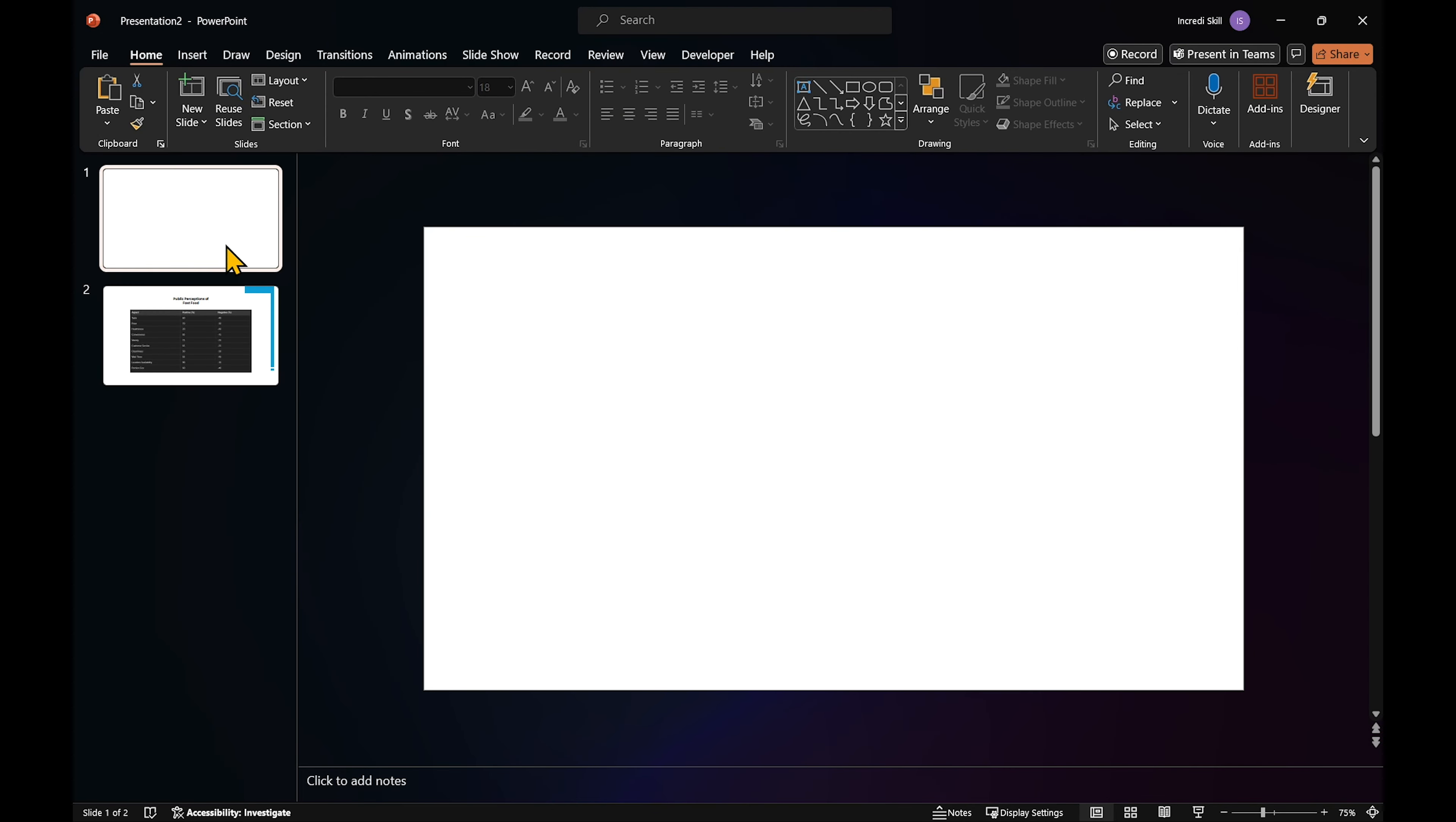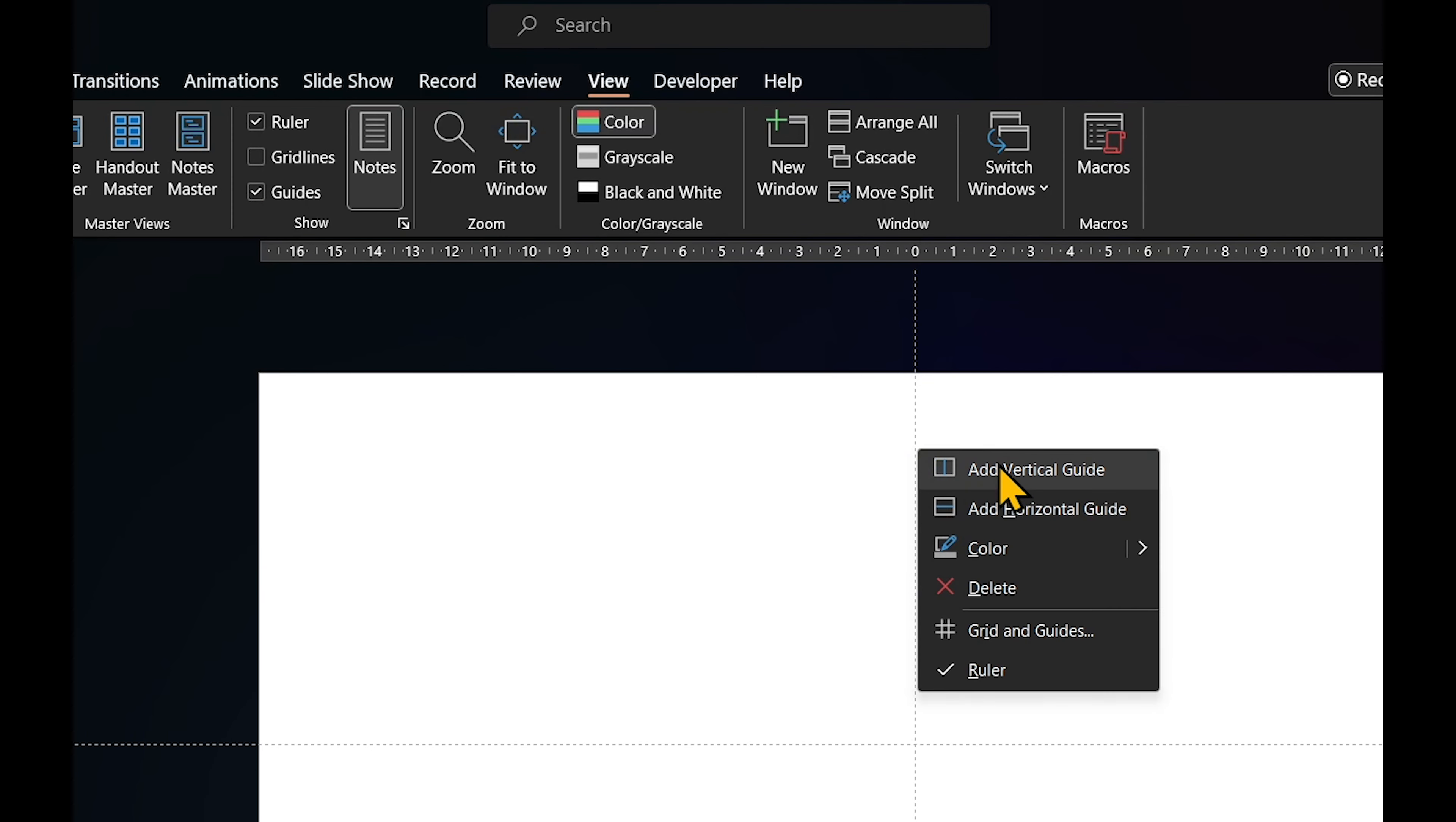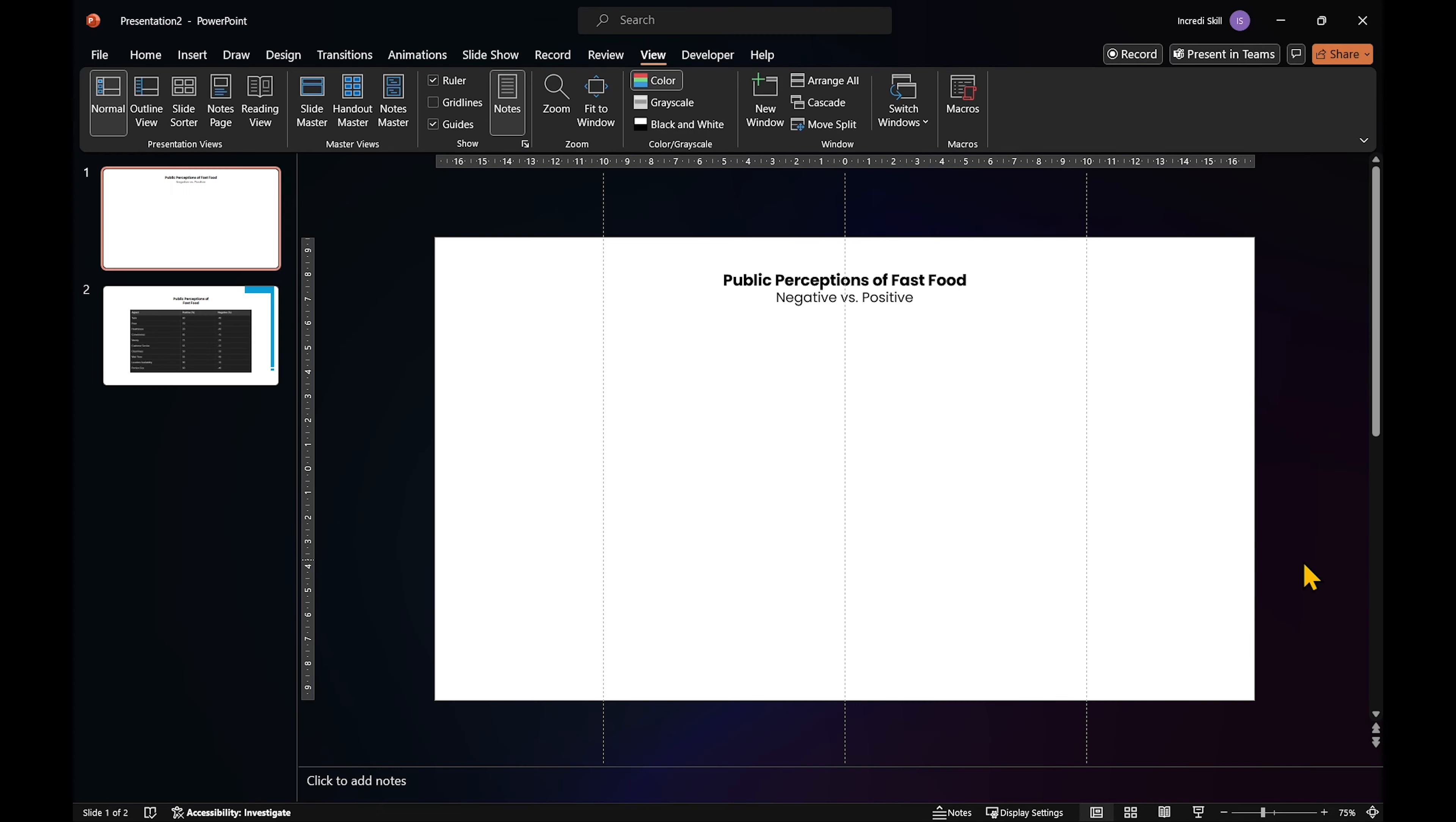We'll use horizontal bars to show these numbers. But before that, let's set up our workspace. Go to view tab, enable ruler and guides. Then add two vertical guides, one at 10 centimeters mark on the left and 10 on the right, splitting the space in half. The left half which is 100% is for negative numbers and the right half is for positive numbers.